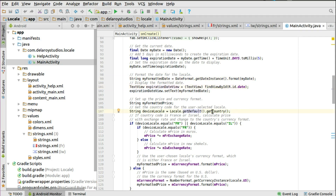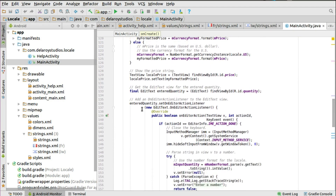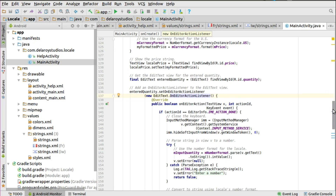For price and currency, we call the country code using Locale.getDefault().getCountry(). We test if the country code is France or Israel, then calculate the price with the exchange rate and change to the current country's currency format. If the device locale equals France or Israel ('IL'), it calculates the price in euros or shekels respectively, otherwise it uses dollars. We also add an editor action listener to the EditText which triggers on editor action with three parameters: the text view, action ID, and event.